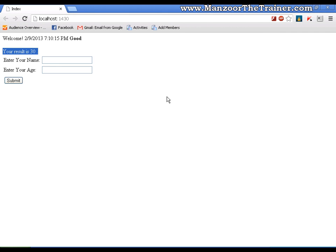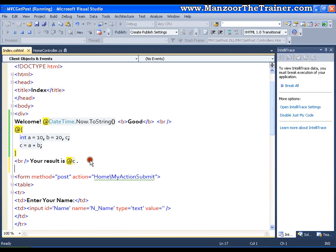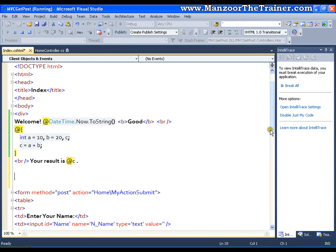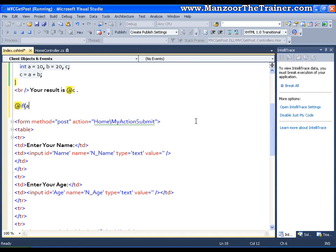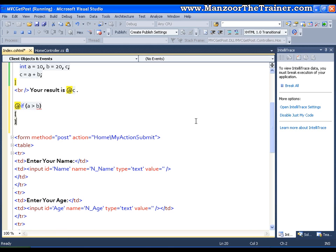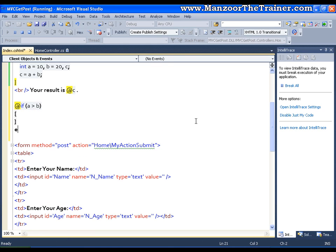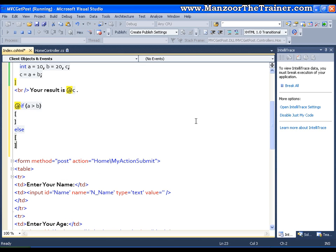I can also go for writing some programming logic. I can say at if a is greater than b then I am going to display something else I am going to display something. If a is greater than b I want to display something so I will just go for some paragraph tag and in this I will display that the greater is a.